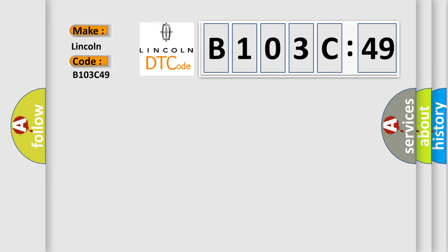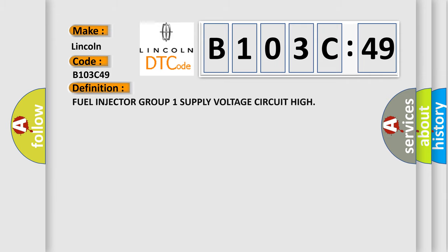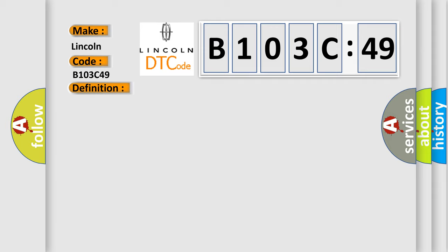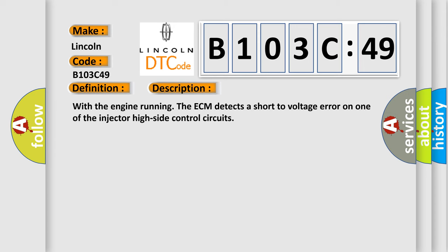The basic definition is Fuel injector group 1 supply voltage circuit high. And now this is a short description of this DTC code. With the engine running the ECM detects a short to voltage error on one of the injector high side control circuits.